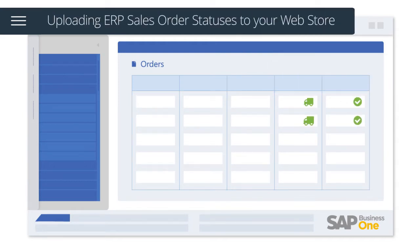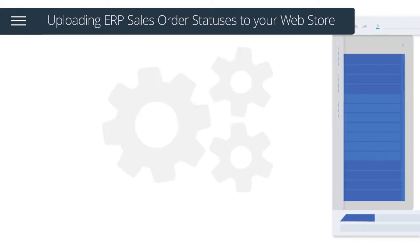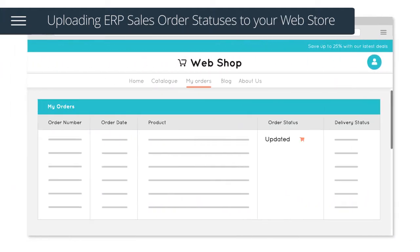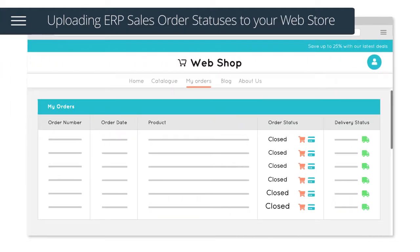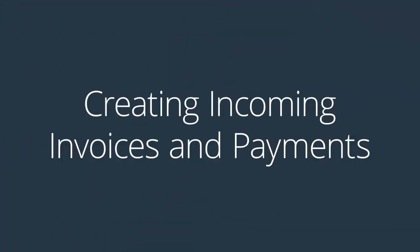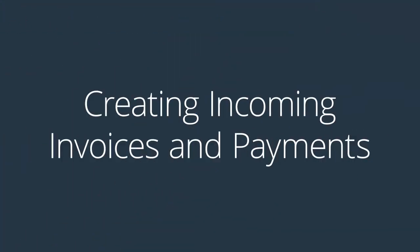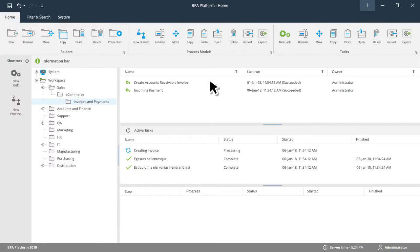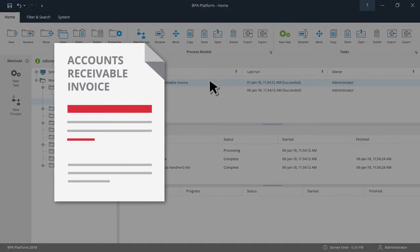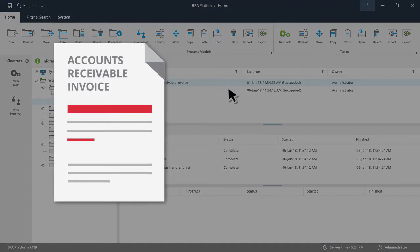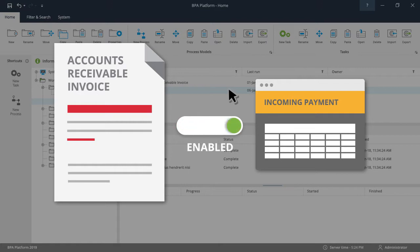Once an order has been fulfilled in your ERP system, the solution will automatically upload the order statuses to your web store. There is also an option to switch on two additional tasks. One produces an accounts receivable invoice. The second produces an incoming payment and is dependent on the accounts receivable invoice task being enabled.